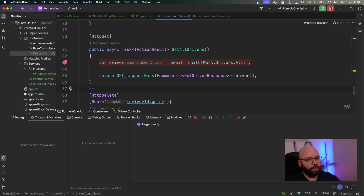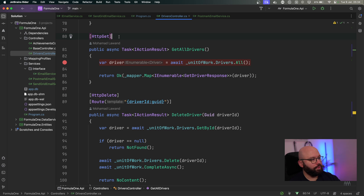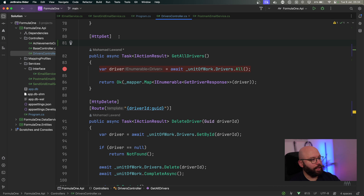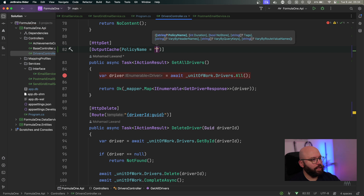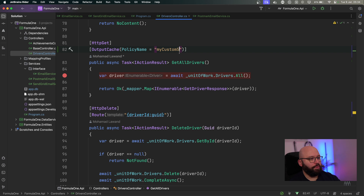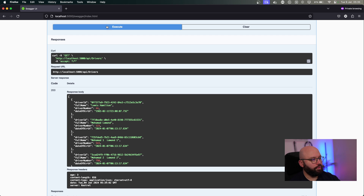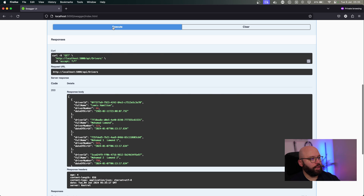Now let's see how the custom policy works. In order to add that custom policy, I need to add an attribute to the action I want to apply this policy to. I can say `[OutputCache]`, and then specify the policy name — in my case it was `CustomFive`. In this scenario it's going to implement my custom policy for five minutes, overriding the default 10-minute policy. If we run this again, click on execute for the first time it goes to my database, and then execute again — we can see it's getting it from memory and not coming to the database.